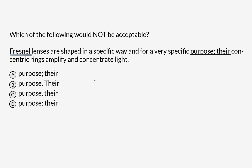In order to figure out what piece of punctuation we ought to use, first we should evaluate what this sentence is — break it down into its component parts. So we've already got these aforementioned Fresnel lenses.